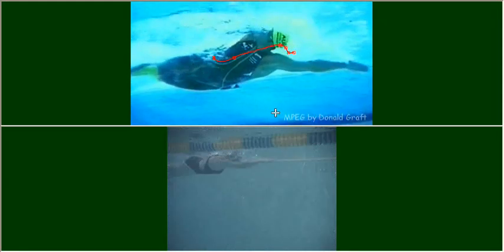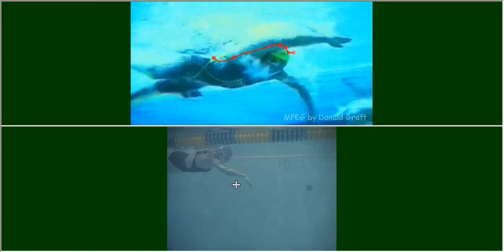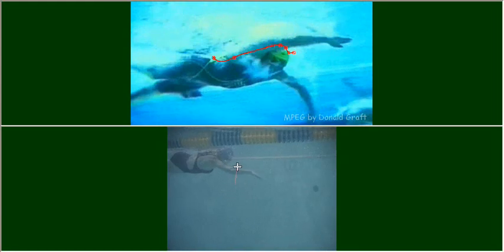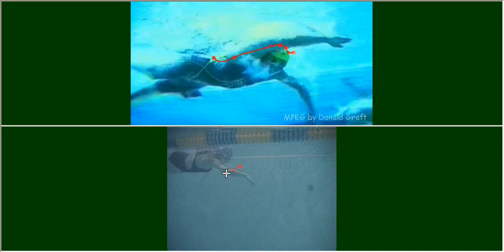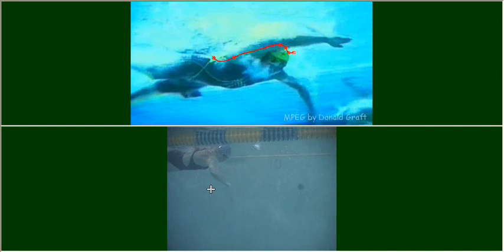If we look at then, Elizabeth down here, watch the path that, let's undo that there. Watch the path that her elbow traces as she starts the catch. This is very typical of most people that we see.